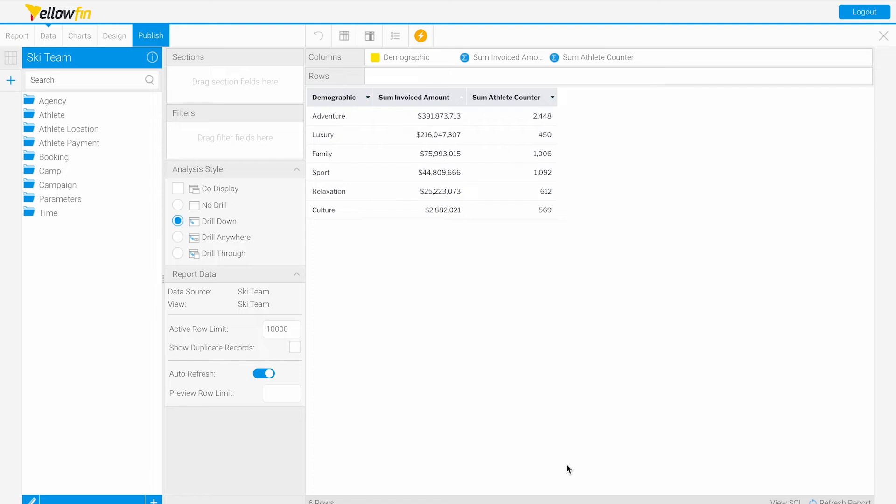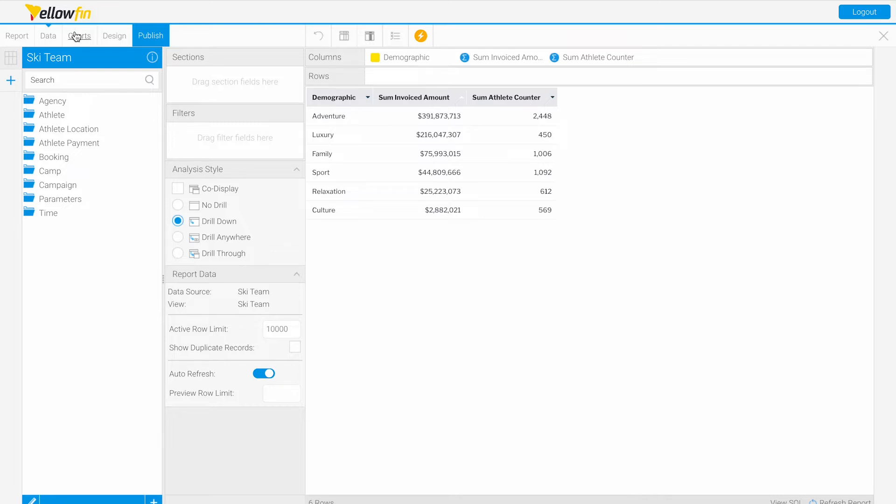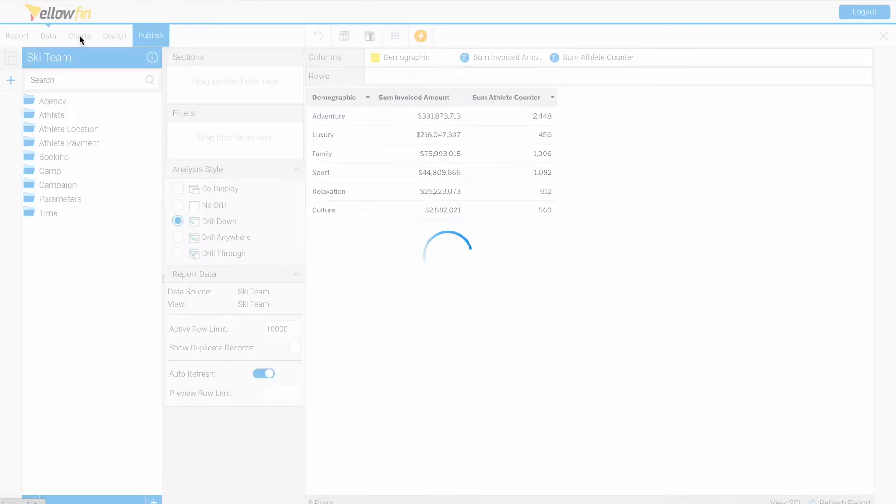Hi and welcome to Yellowfin's Tips and Tricks. Today we will be customizing color ranges on our charts. Here we have a simple column table with our demographic, invoiced amount, and athlete counter.